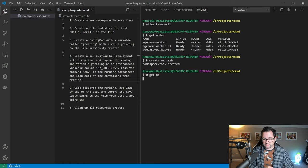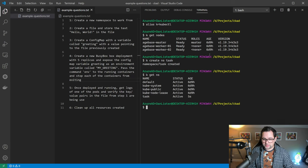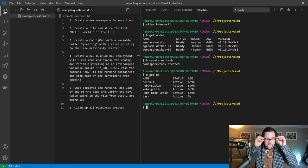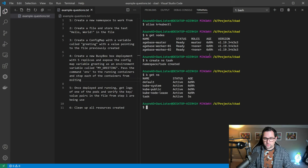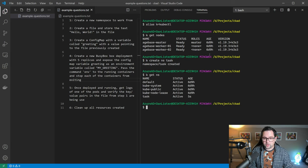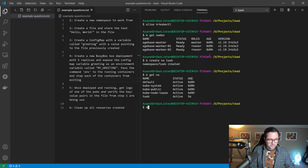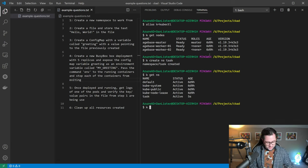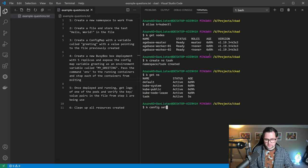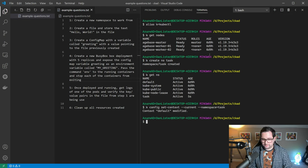I could do that by going k create namespace task. That's created. I'm just going to verify that that's working fine. There we can see the task namespace created. So the next step, which is quite nice to make things a little easier, is to also set the context and the current namespace to the one you've created.